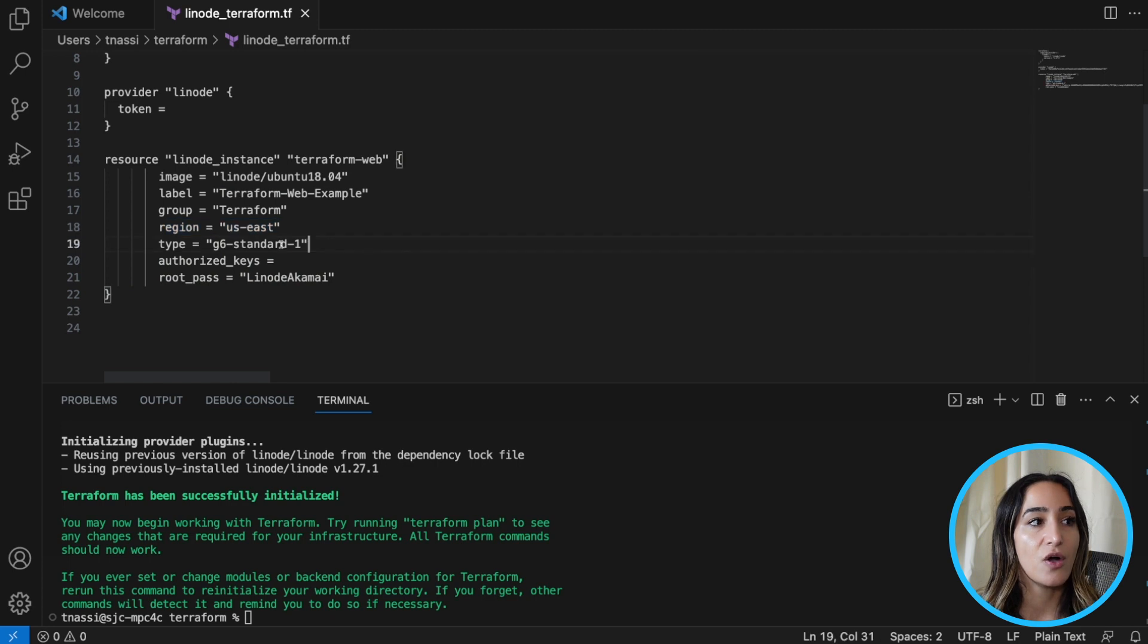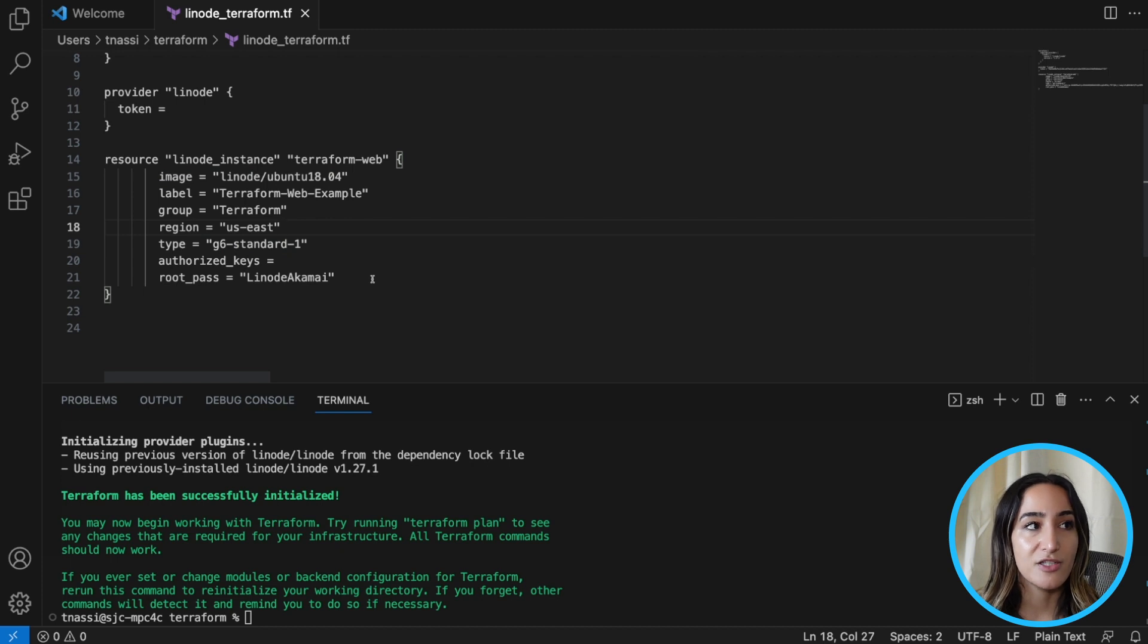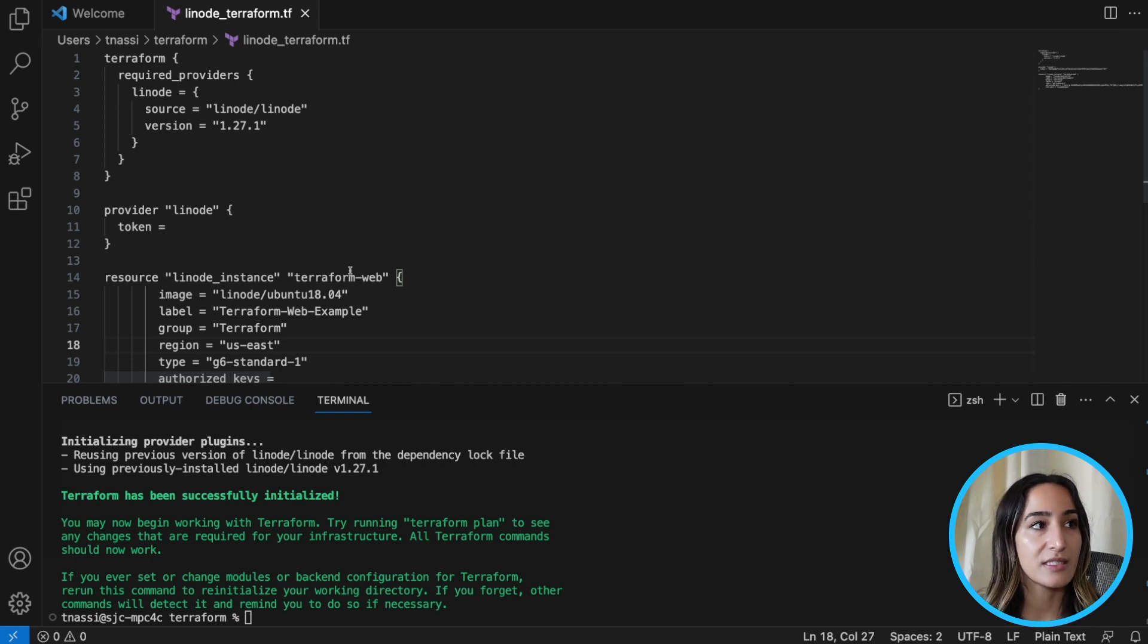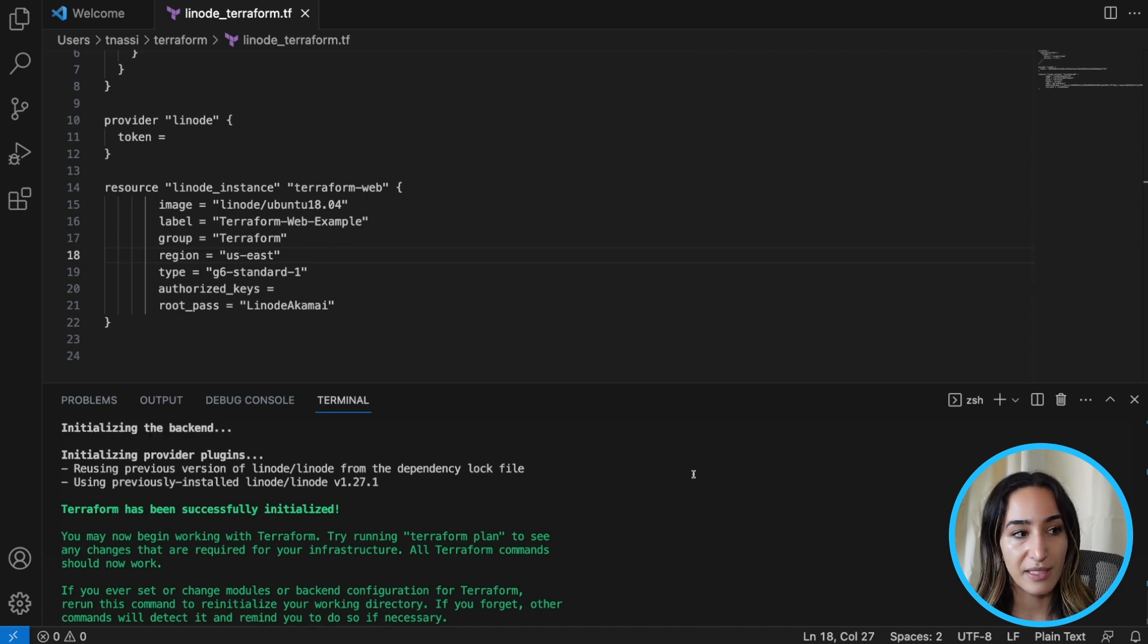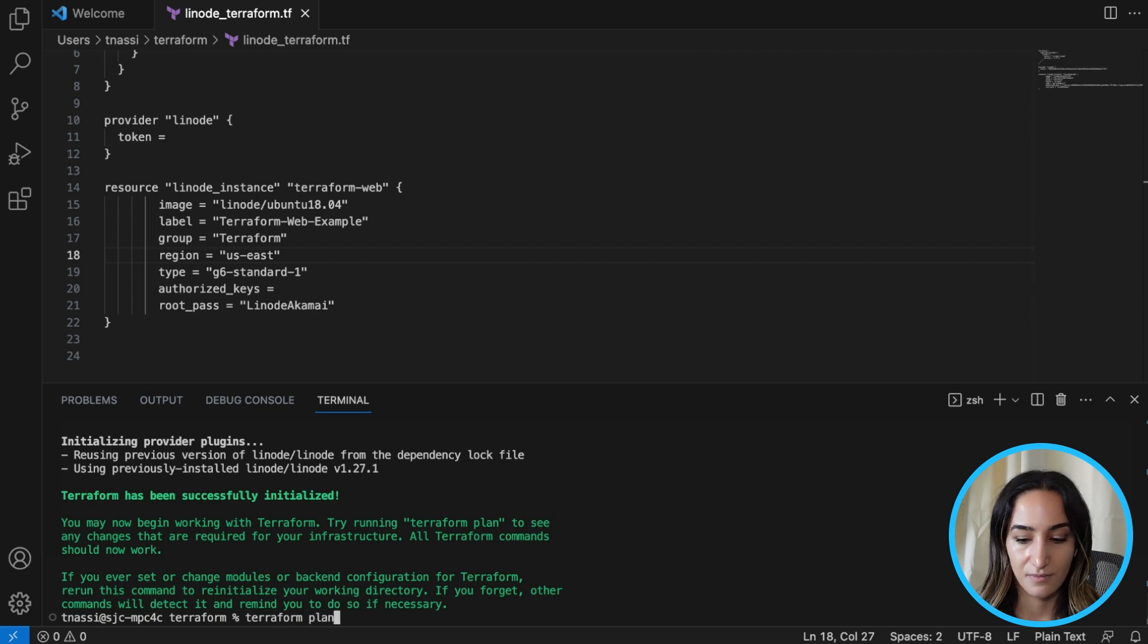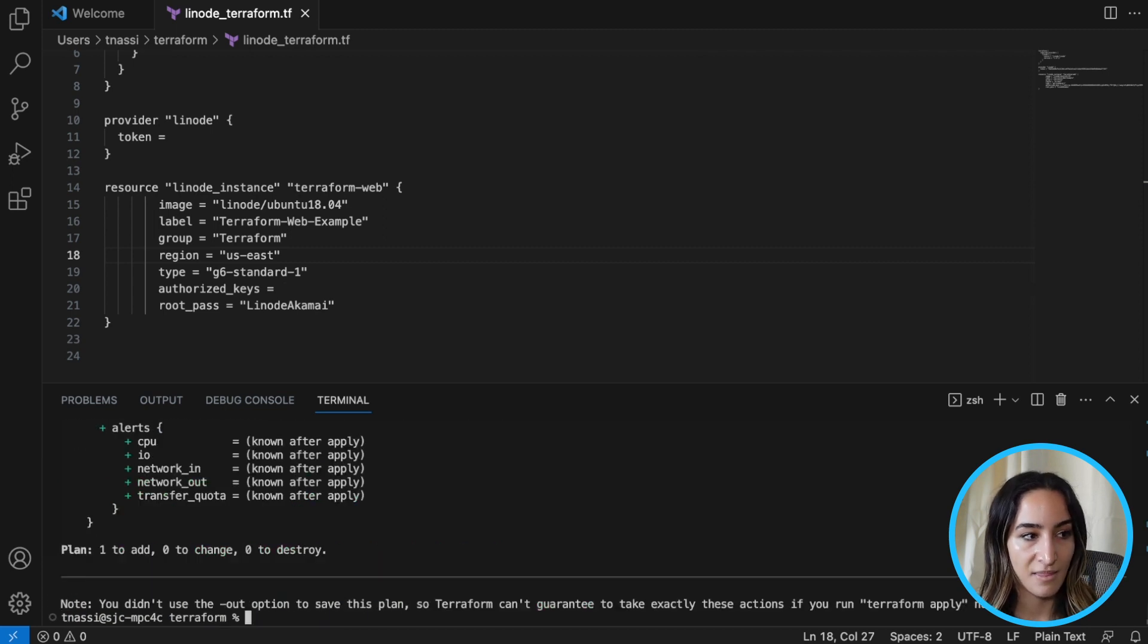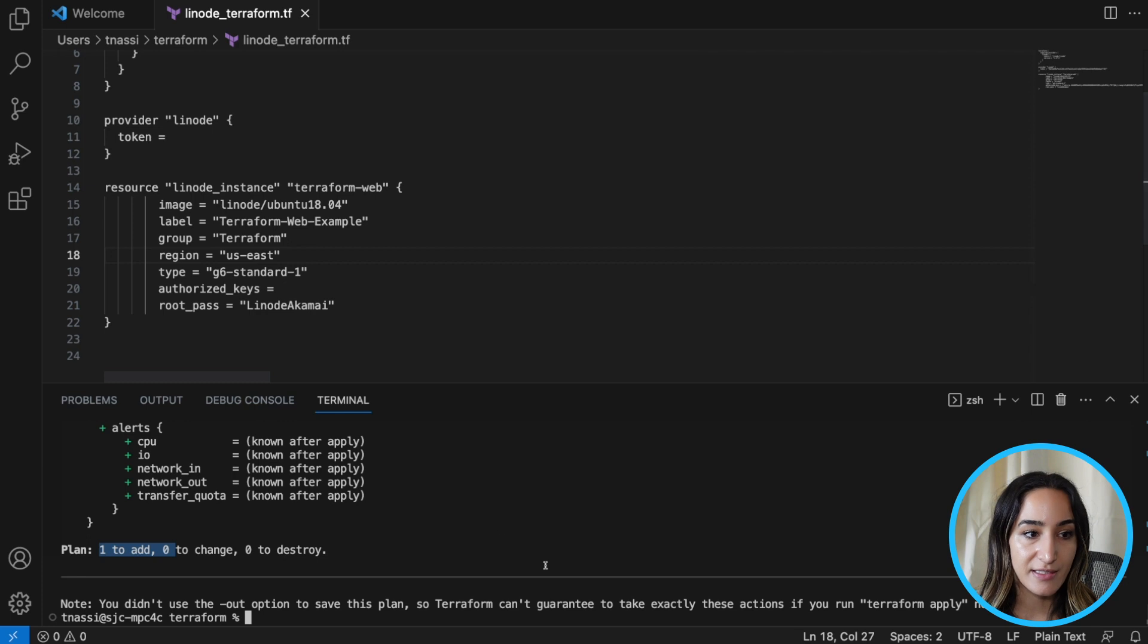What region is it? What type of compute instance? Which image are we using? All of these details are in one place and it can be easily replicated and put into different environments, different accounts, things like that. So let's go ahead and run Terraform plan. And this is going to create an execution plan of how to create this instance. So it's going to say that we are planning to add this one resource that is this Linode instance.